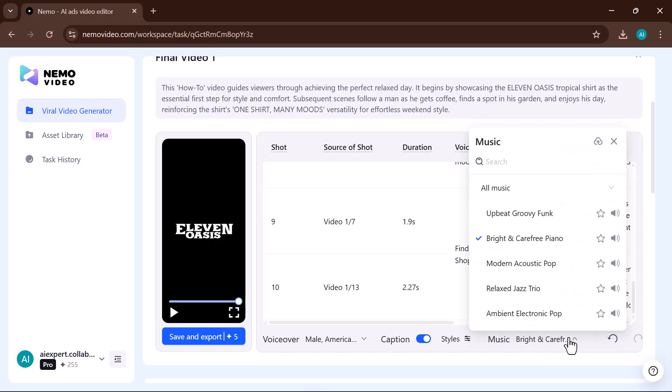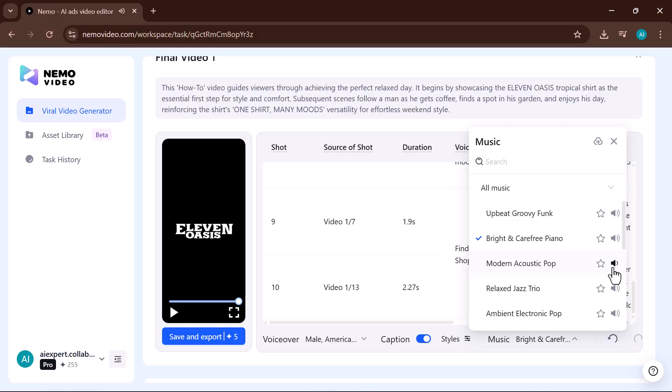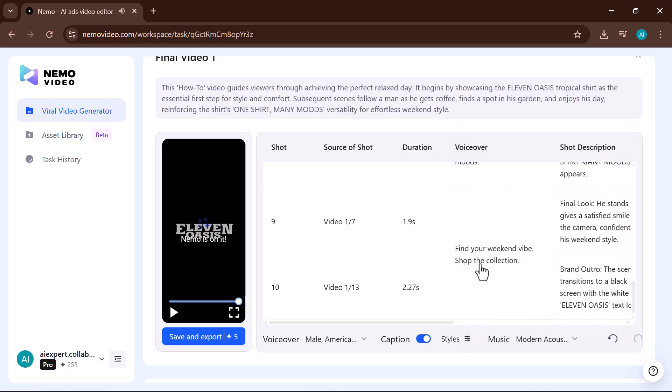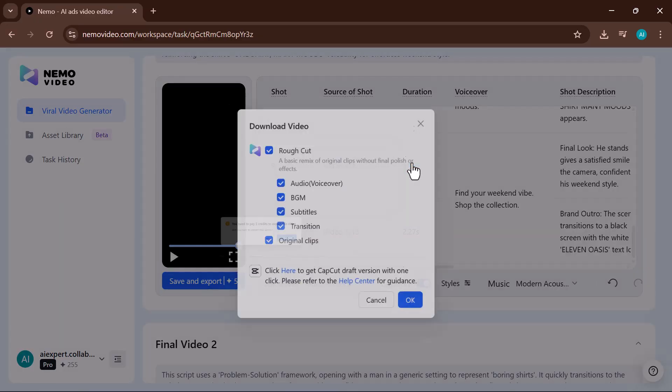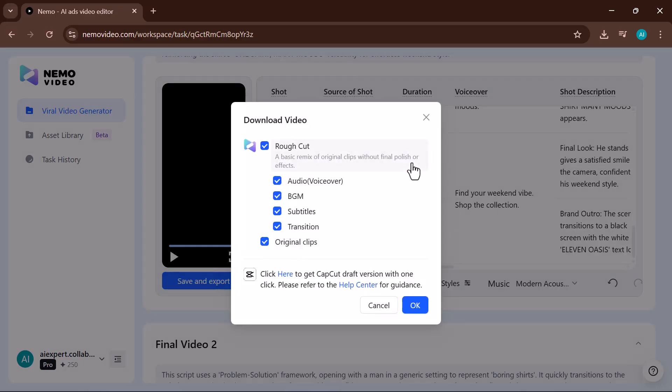And you can also choose the background music according to your preference. You can also download. You can see that three videos have been generated. And the scripts of all three are different.